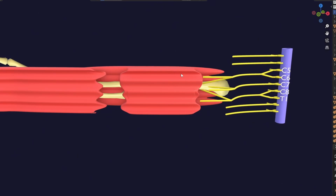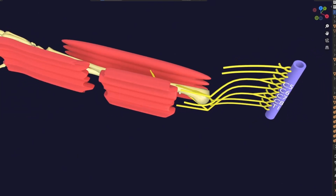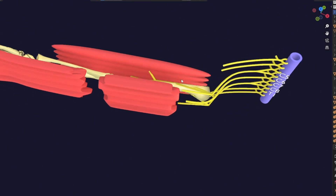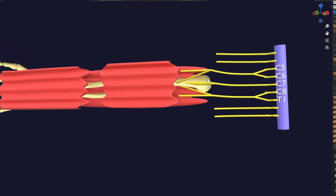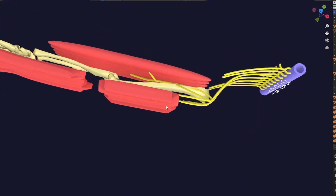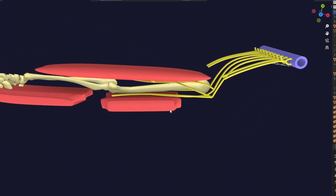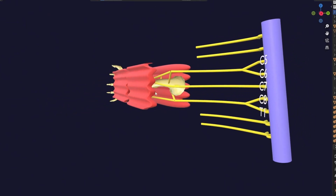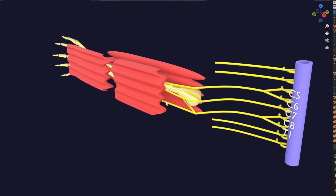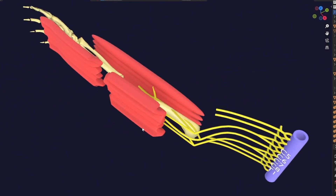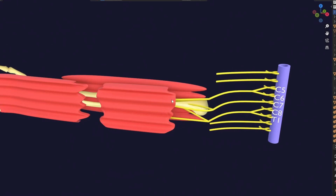So two cords will develop in the flexor compartment. In the extensor compartment only a single cord developed, but here the anterior divisions of the upper and middle trunks join together to form one cord, while the anterior division of the lower trunk remains separate to form the other cord.